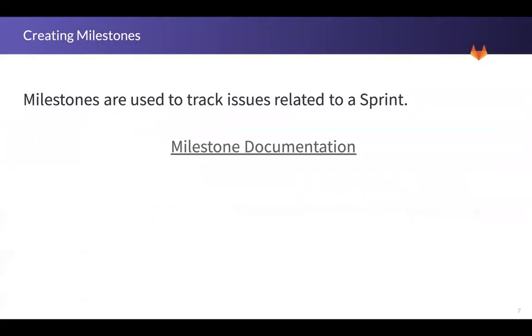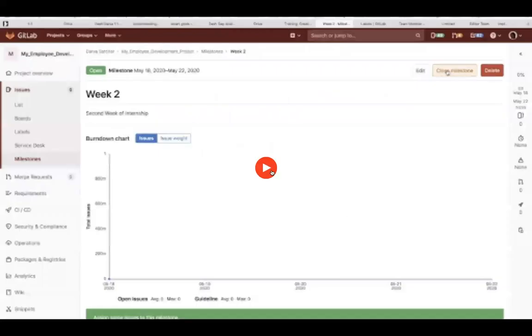Next, we'll talk about milestones. Milestones are used to track issues related to a sprint. Those two words are somewhat interchangeable for the purposes of this conversation. We have milestone documentation right here. And next, we'll watch a video on milestones.